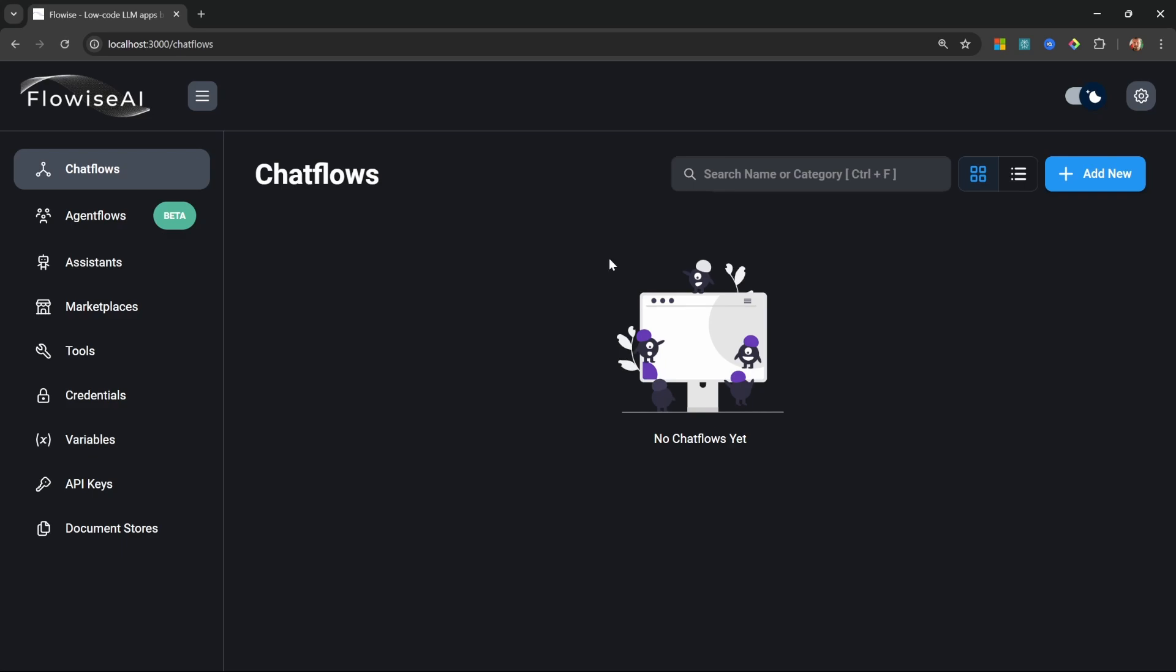Now, giving you advice on what to use in this tutorial can be very tricky, because I know there will be those of you who are not willing to spend any money to use services like OpenAI or Anthropic, and you would prefer to use free services. So I will give you some advice on those free services and what to use and what to avoid. But I'm personally going to use OpenAI during the course of this series.